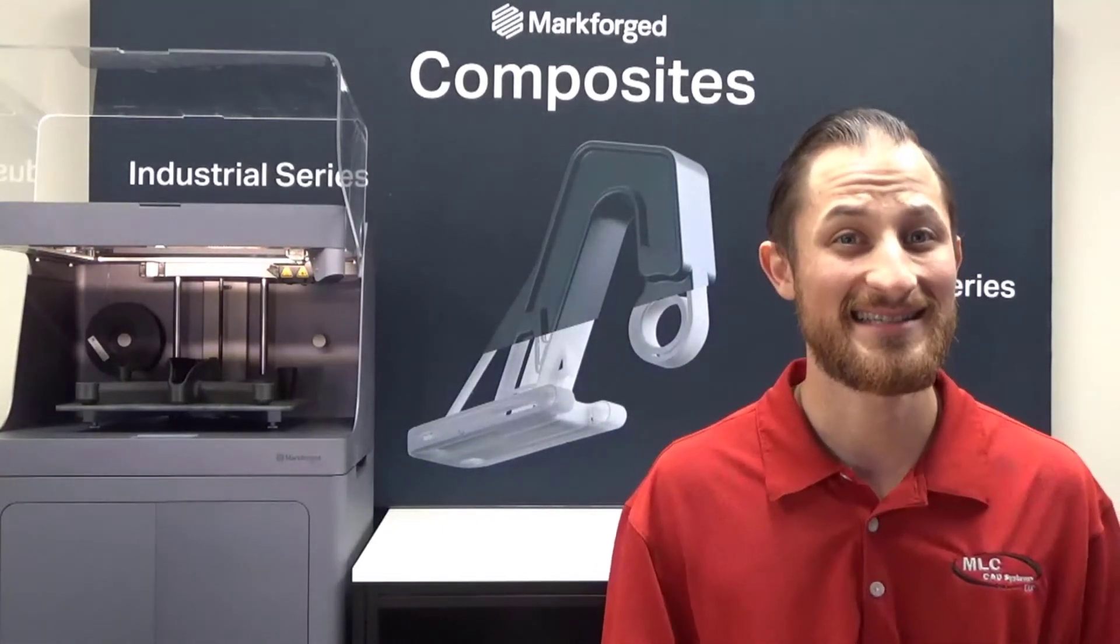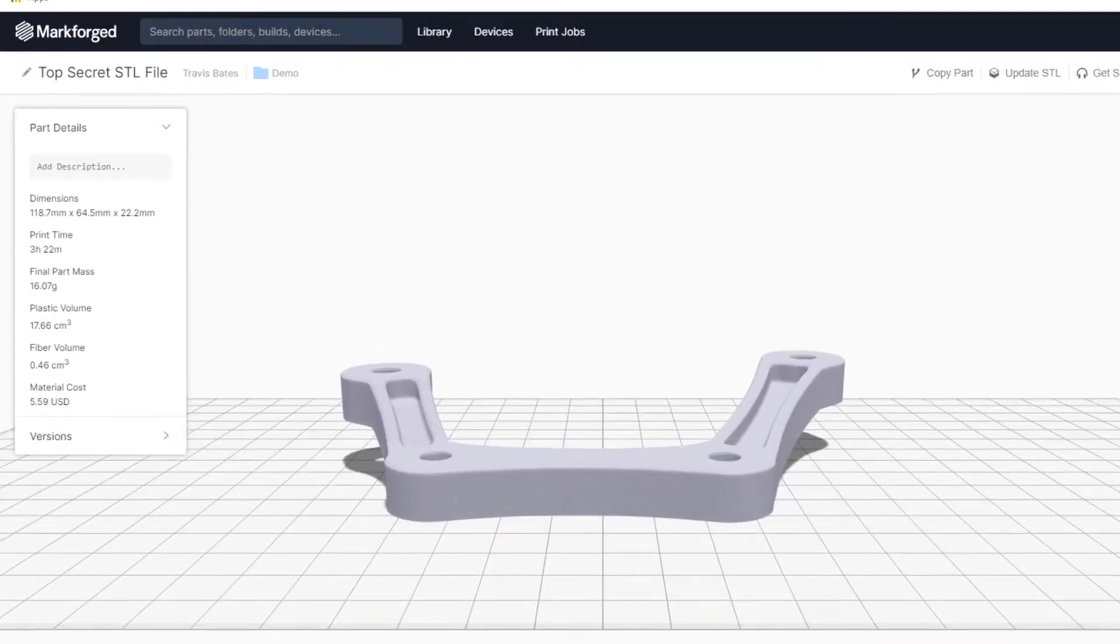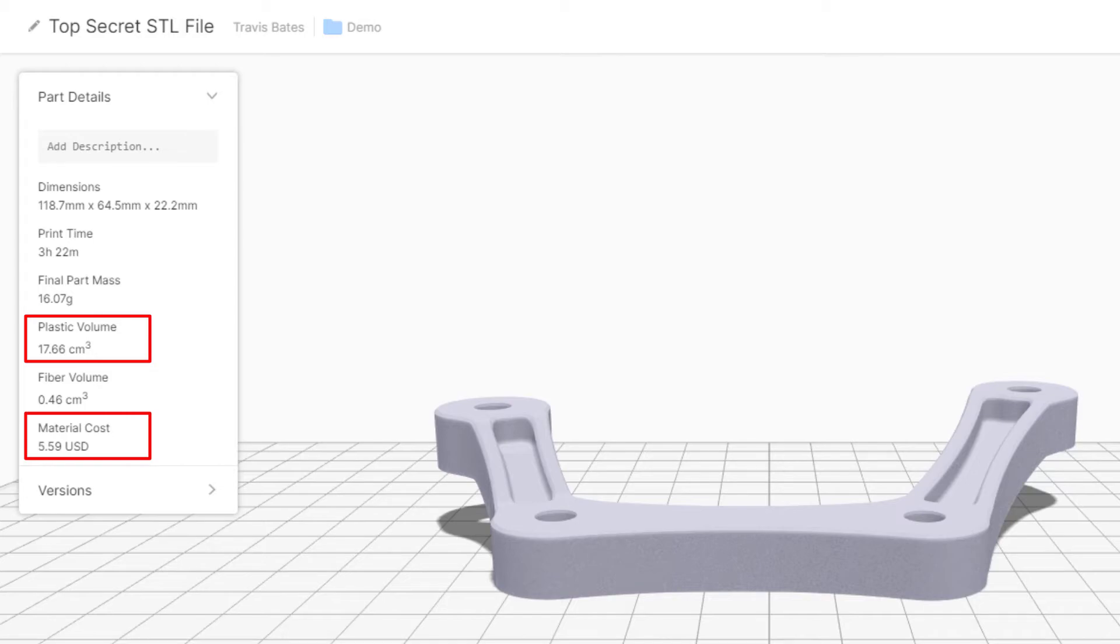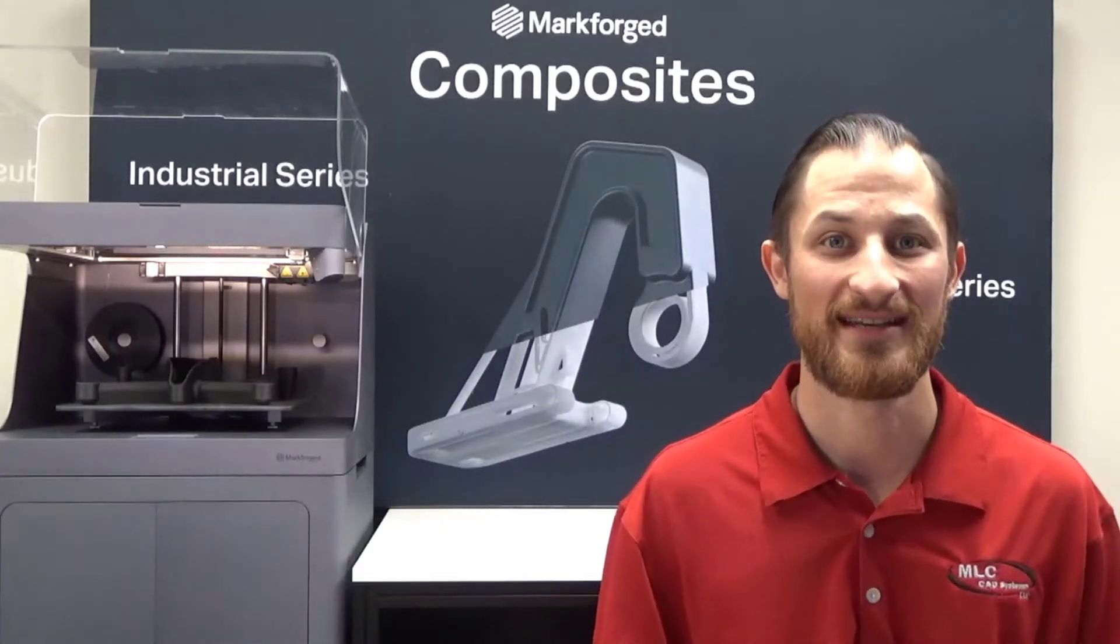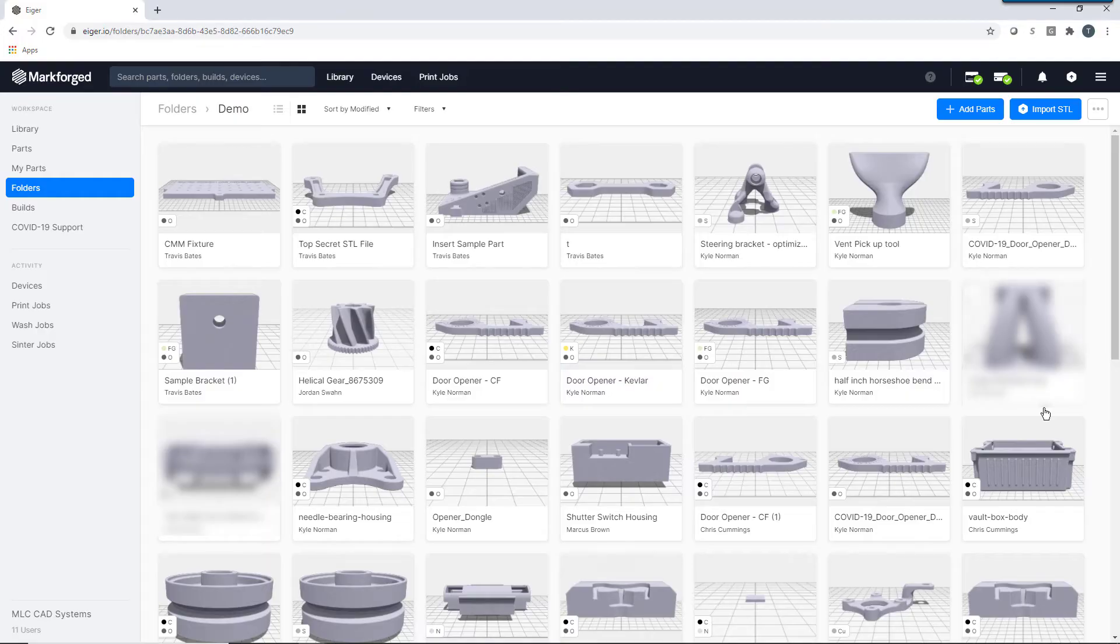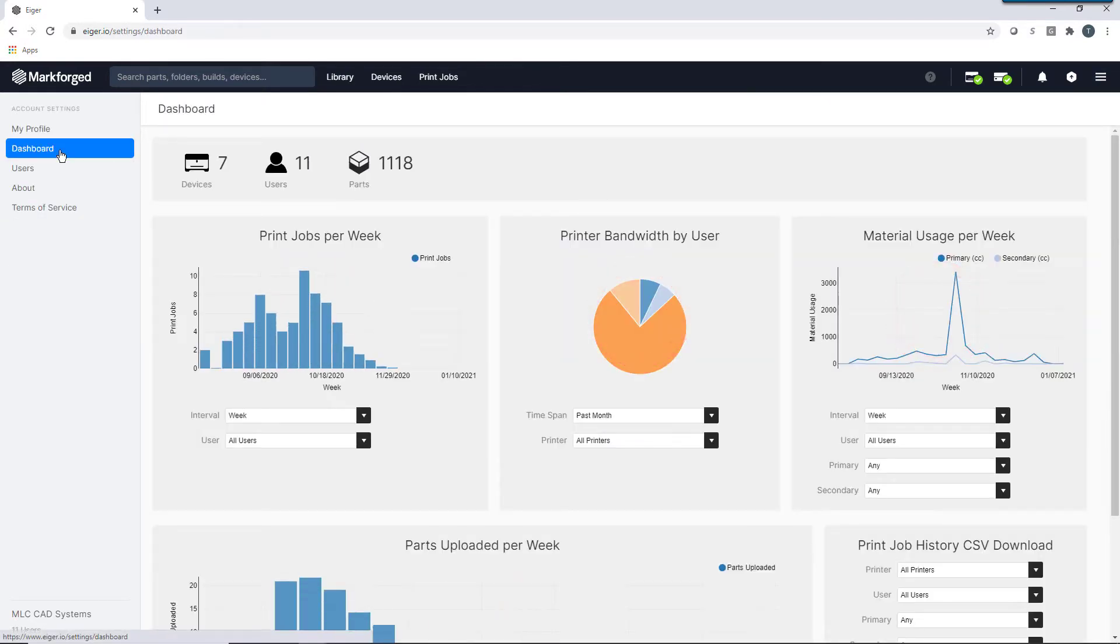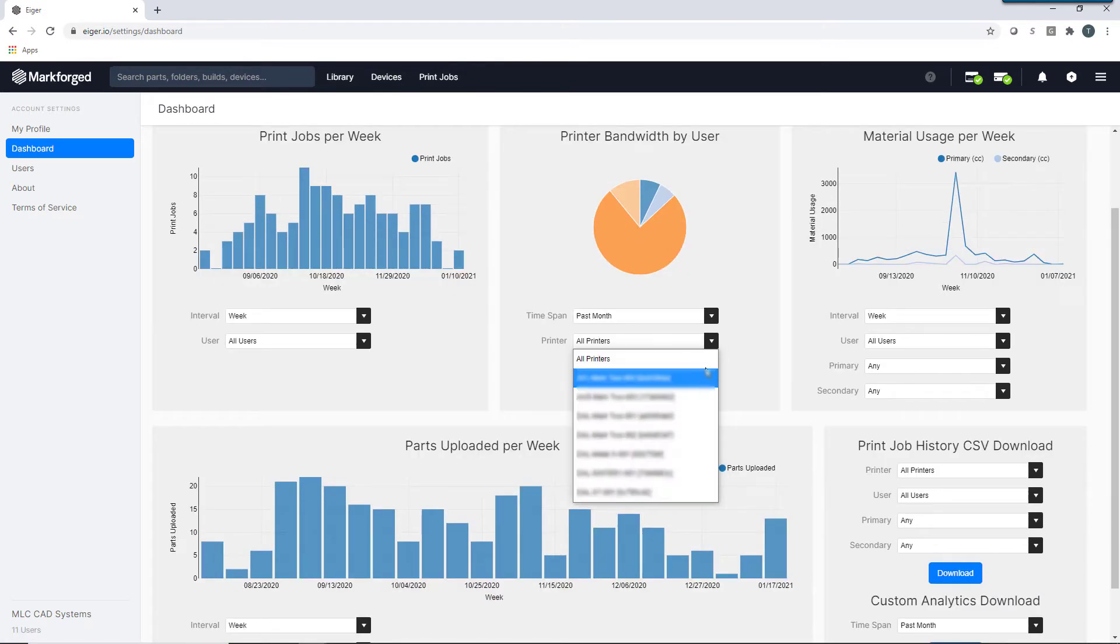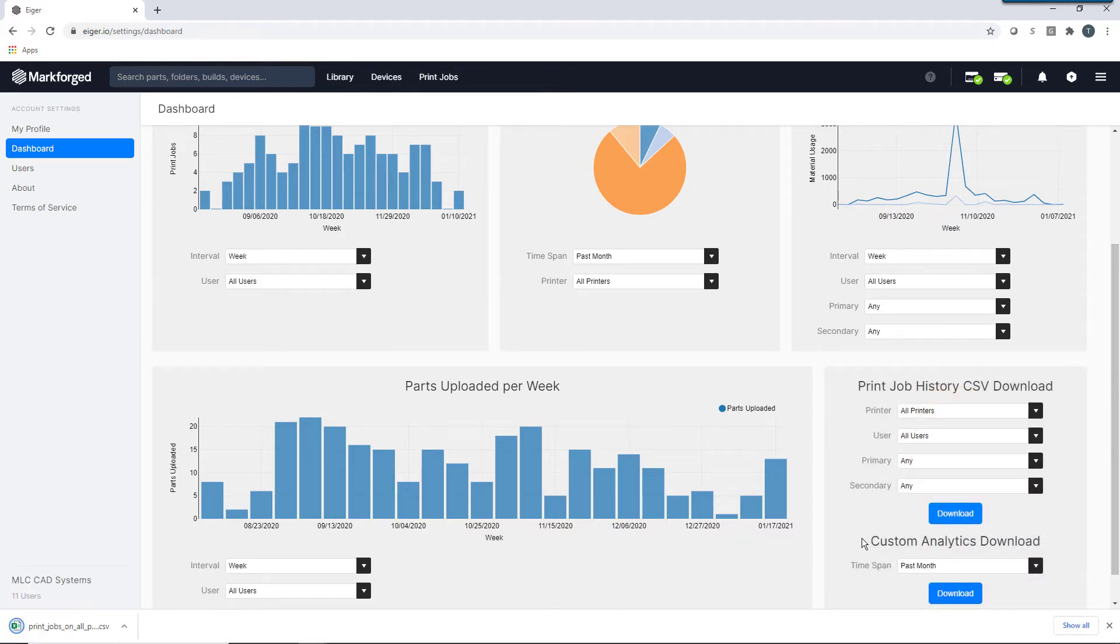Printer bandwidth isn't the only tracking metric Eiger has to offer. Eiger provides full part and build details that contain information such as material volume and price, all before you hit print. In addition to part details, Eiger has a convenient tracking dashboard. The Eiger dashboard allows you to track material and printer usage for all users and all printers in your organization. You have filter options that allow you to narrow down this data based on a specific user or for a specific printer. You also have the ability to download a convenient CSV file that contains all this information for the full history of your printer.